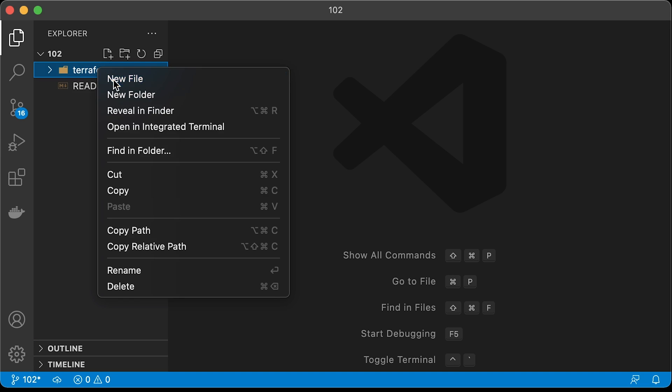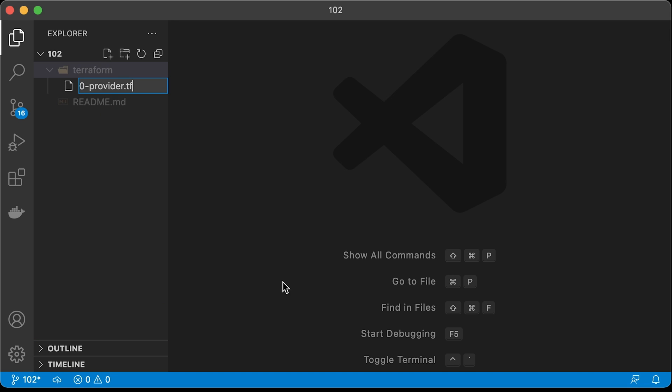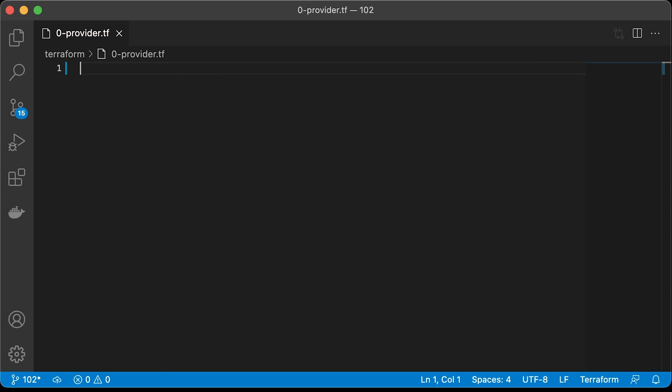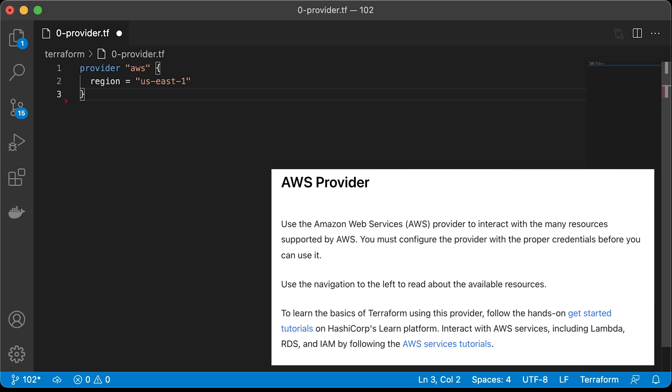Let's start with Terraform. First, we need to create an AWS provider. It allows to interact with many resources supported by AWS, such as VPC, EC2, EKS, and many others.